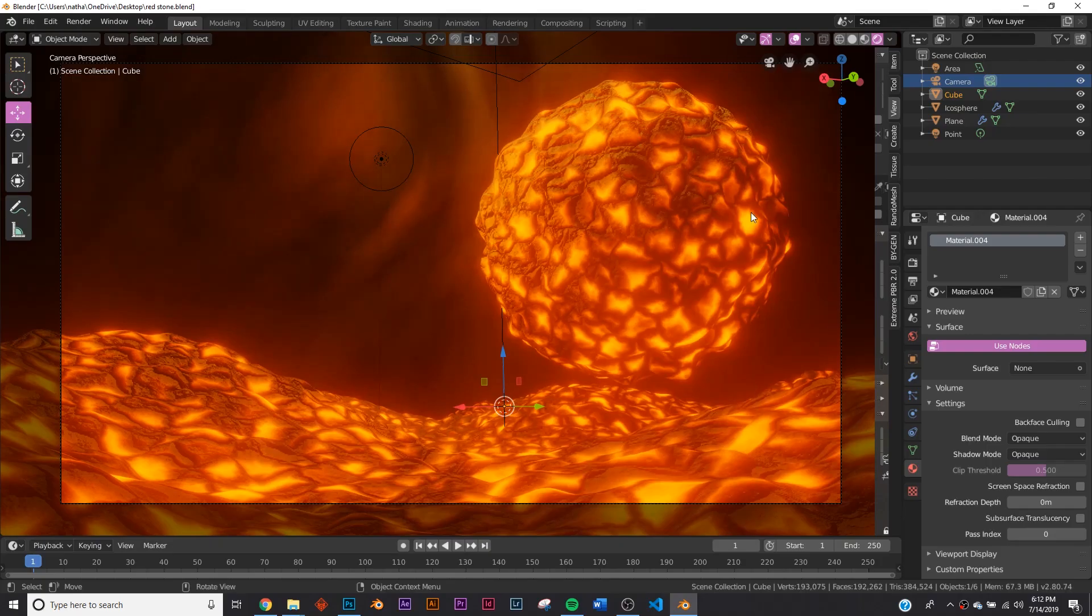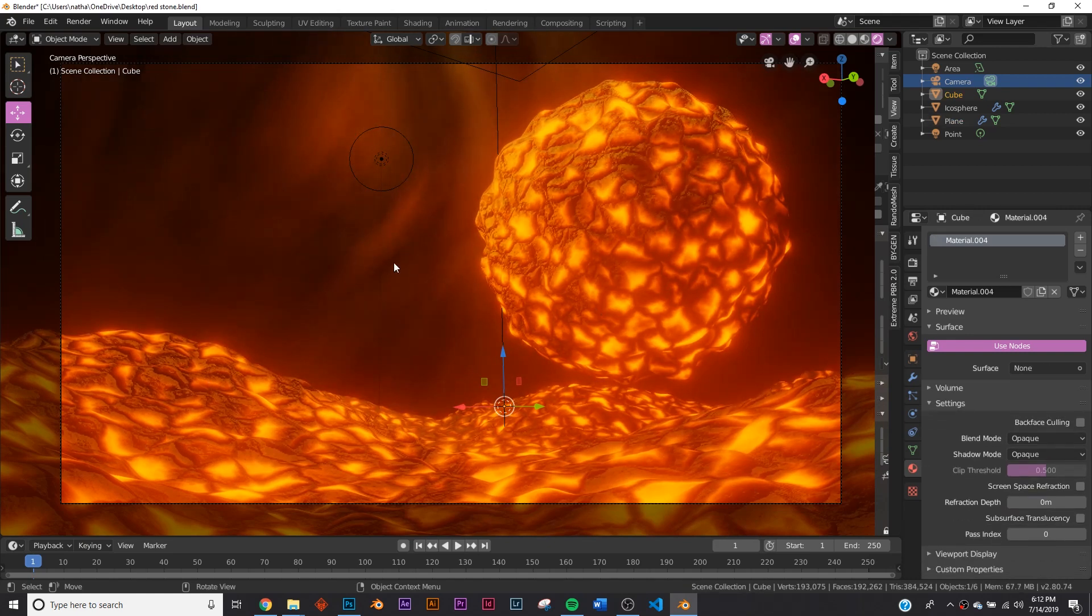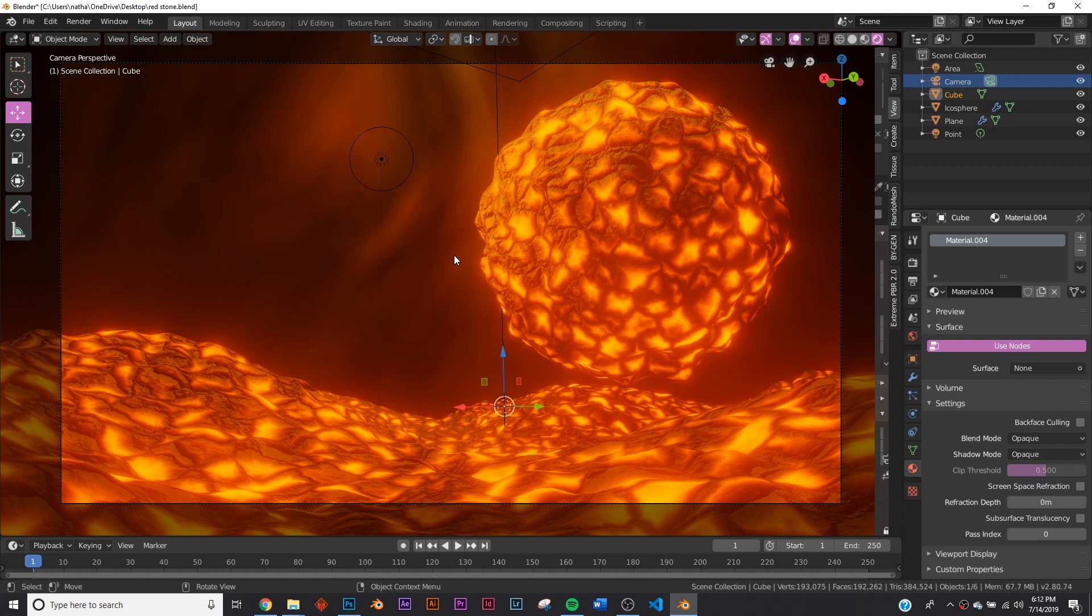All right, so in this tutorial we're going to be tackling this procedural material. If you want to download this project file and see what I did, if you missed something or anything like that, you can download it on Gumroad for $1. I'm going to put that in the description if you want to go grab that. So let's get into the tutorial.